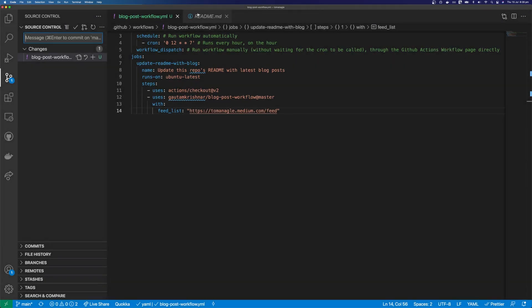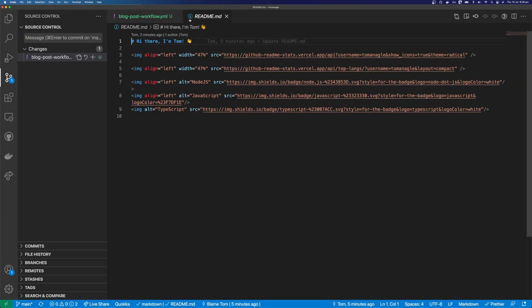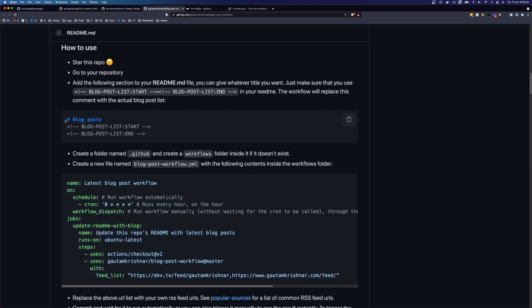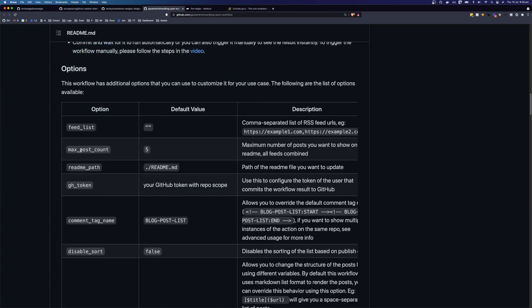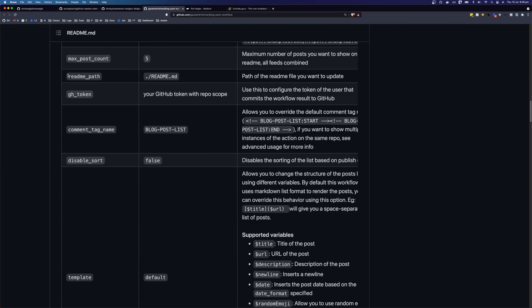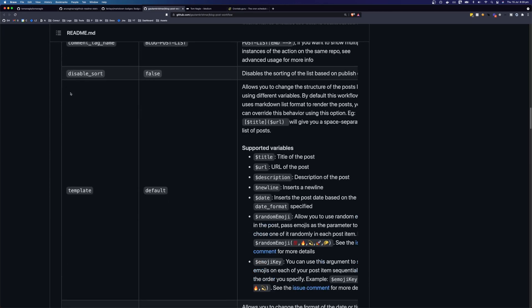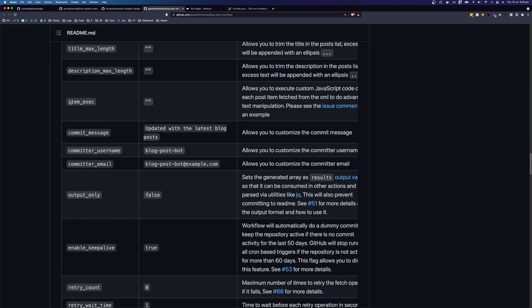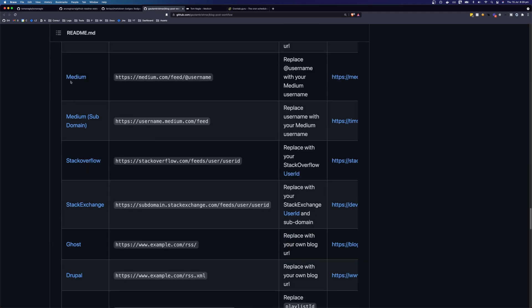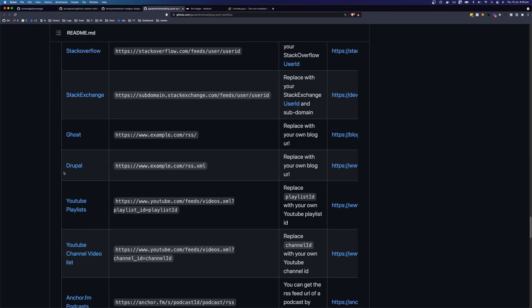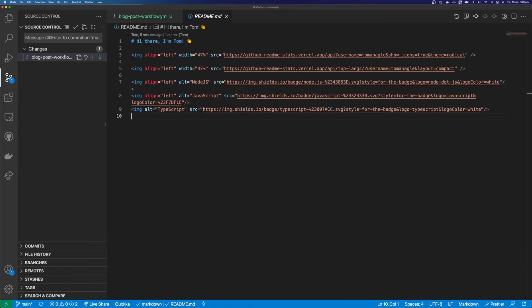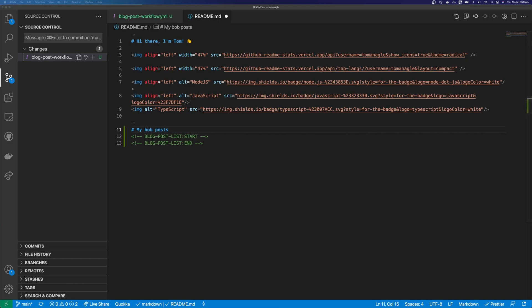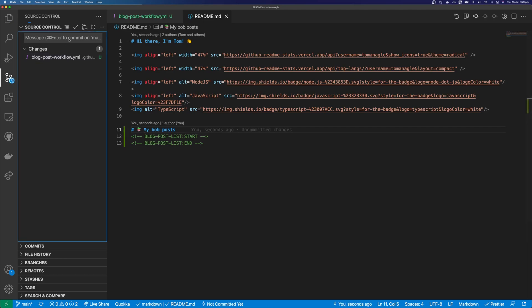But before we do that, let's quickly add the section for where the blog post is going to be added. So if we come back over to the workflows repository, you can see here that we have a title. And that's telling us to add this blog post list start and blog post list end. And this is really customizable. You can see that there's lots of different things that you can put into here. And lots of different platforms that you can pull data from as well. So let's add this here. I'm going to change the title here to my blog posts. And I'm going to add a book emoji here as well. So let's commit this.